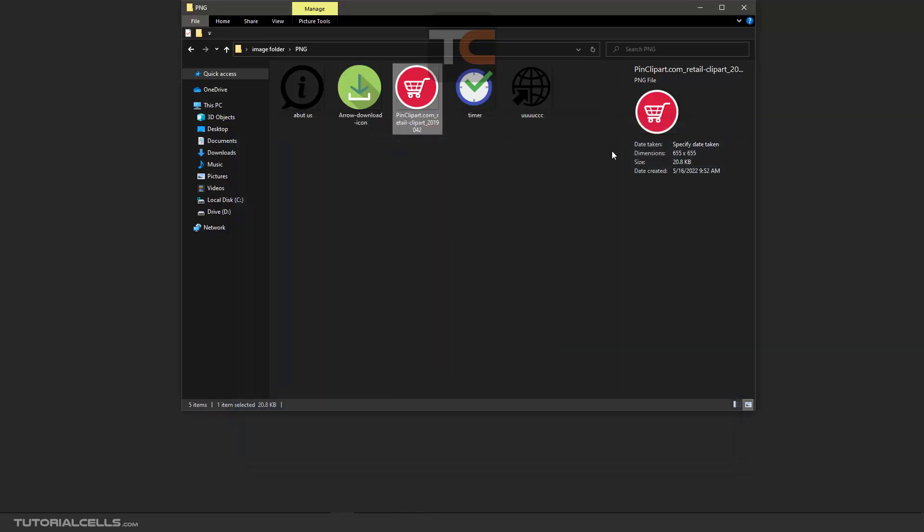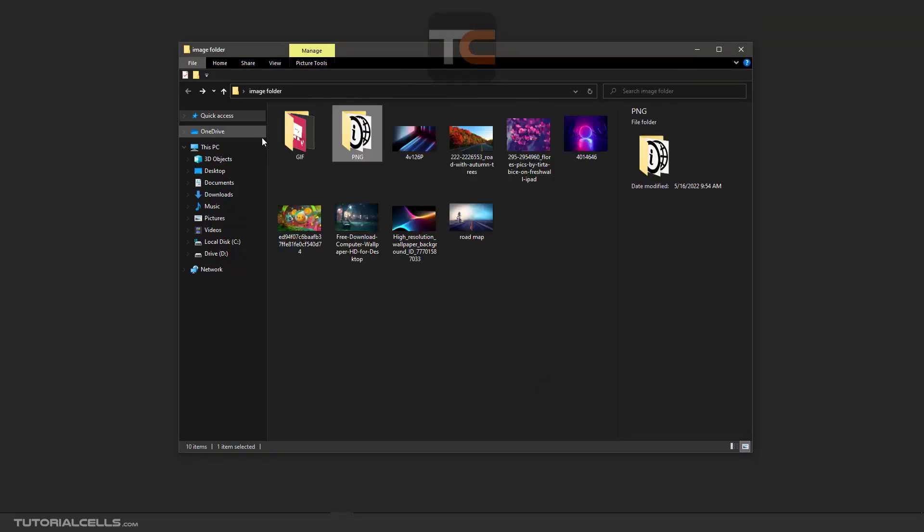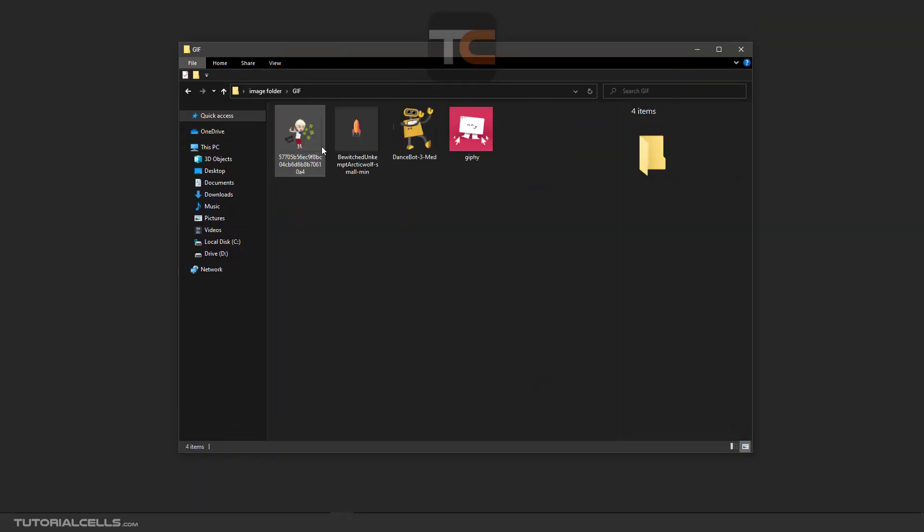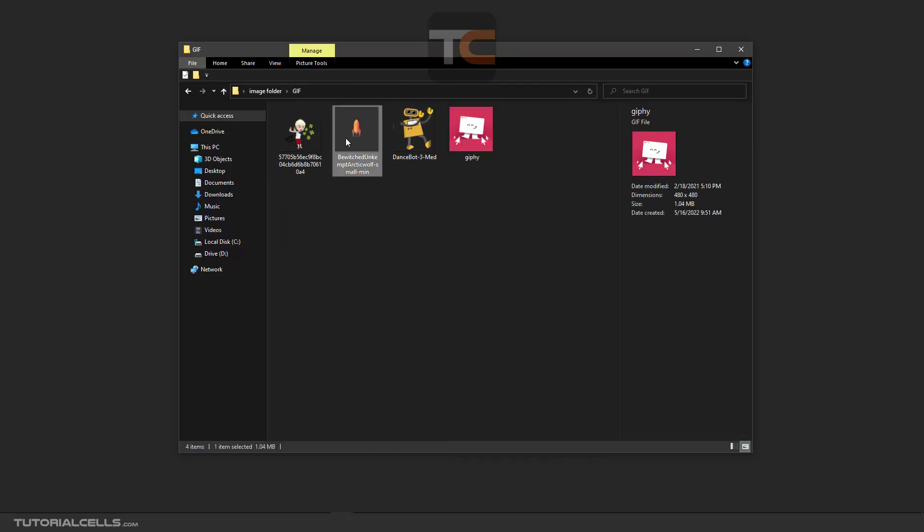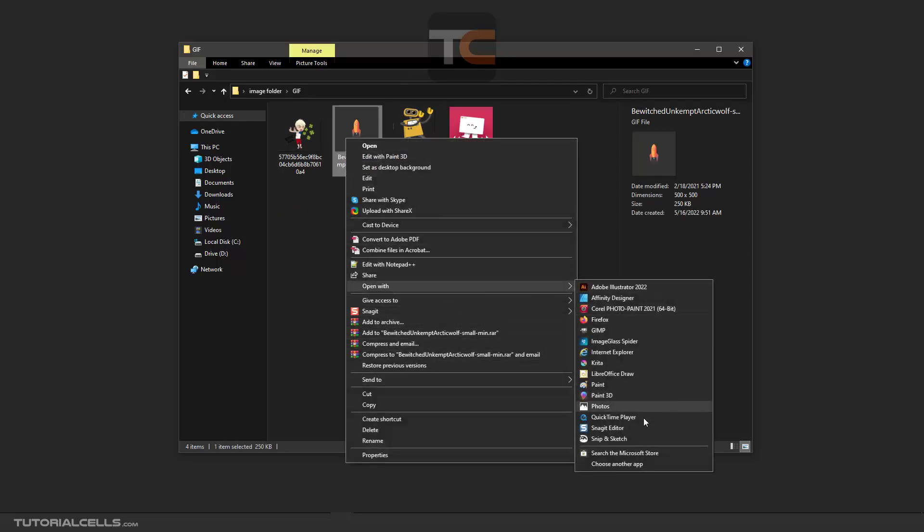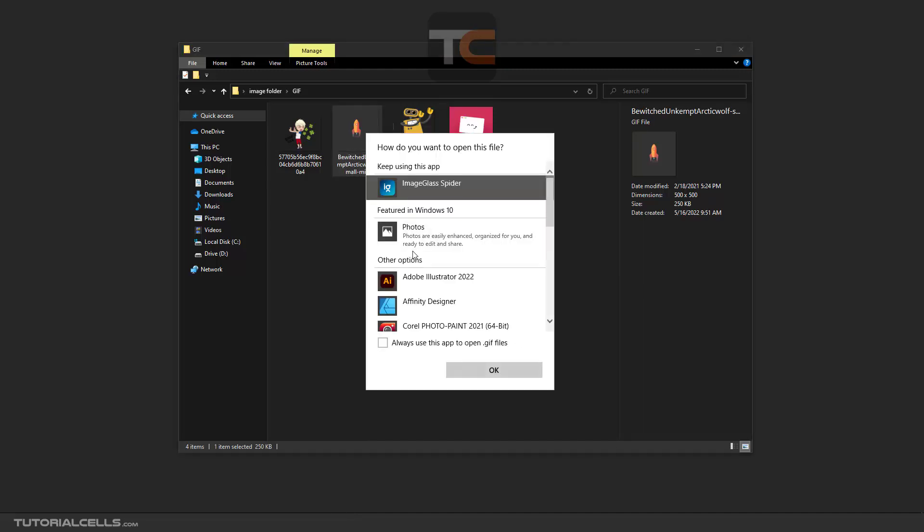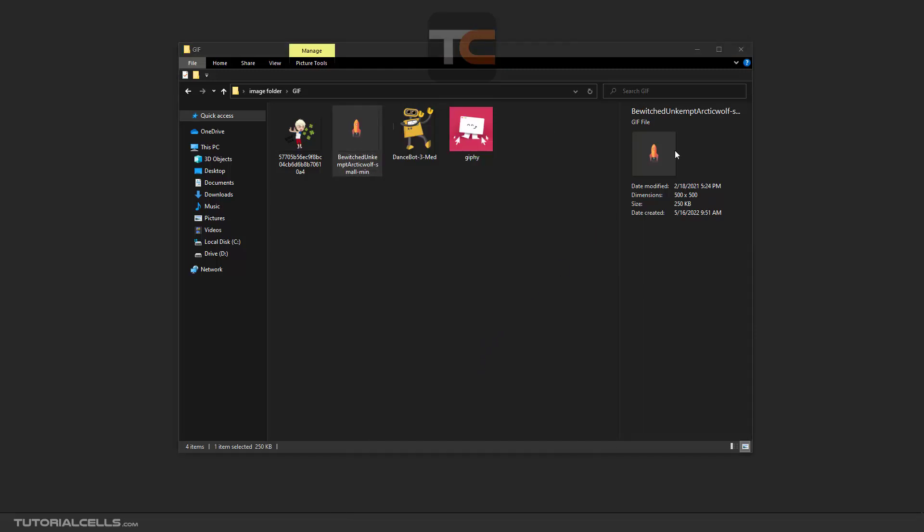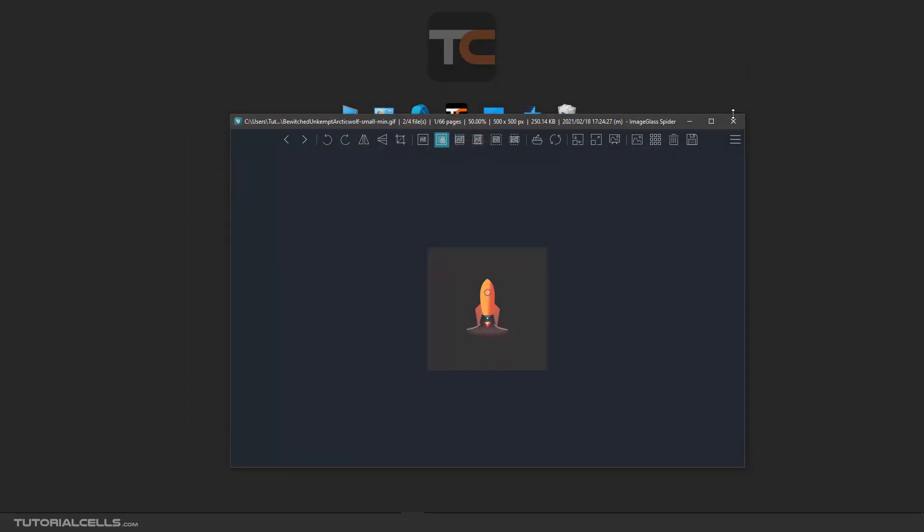For GIF, for example this GIF, you can do the same - always use ImageGlass for GIF files. Okay, that's it.